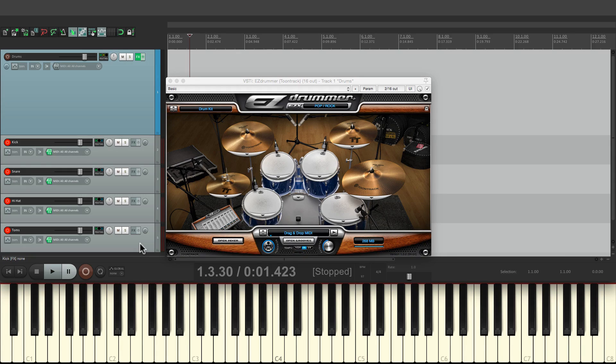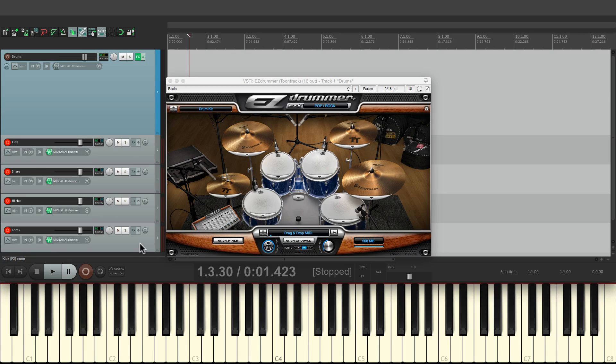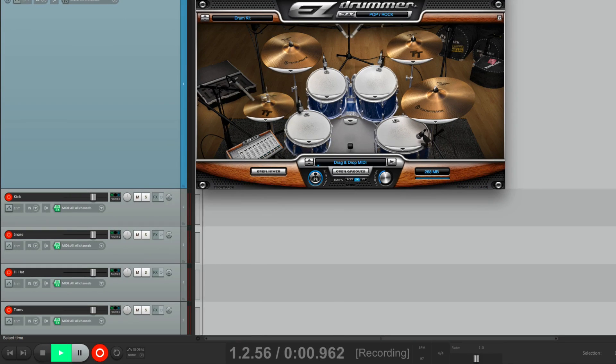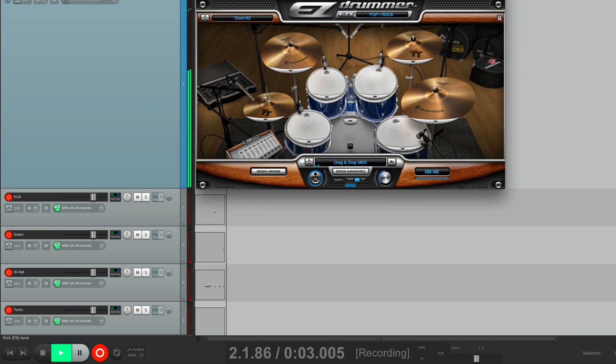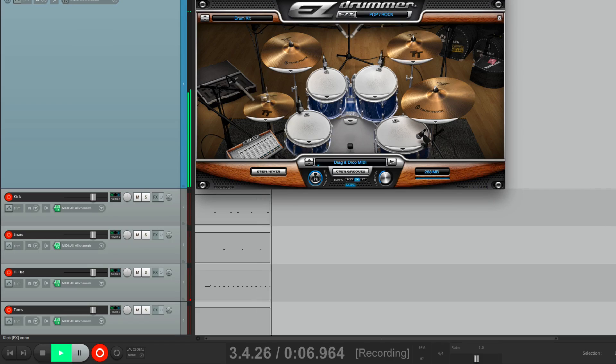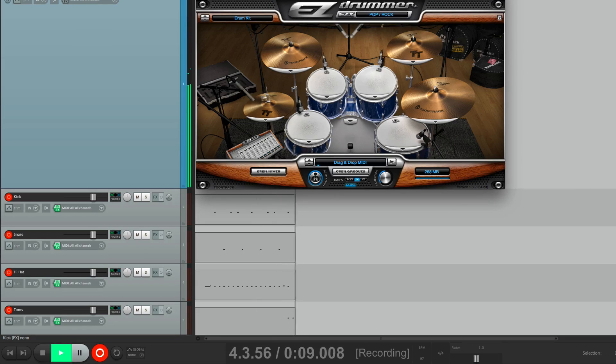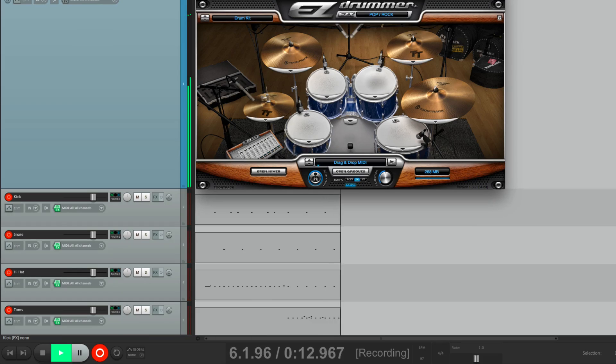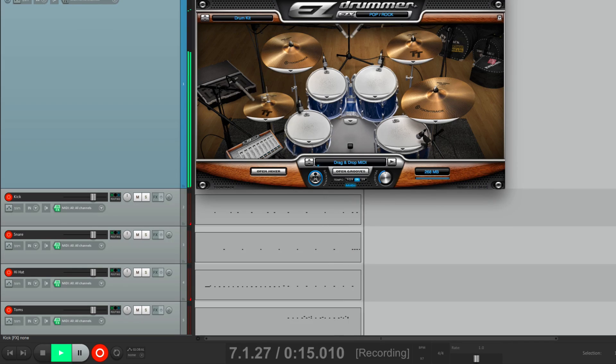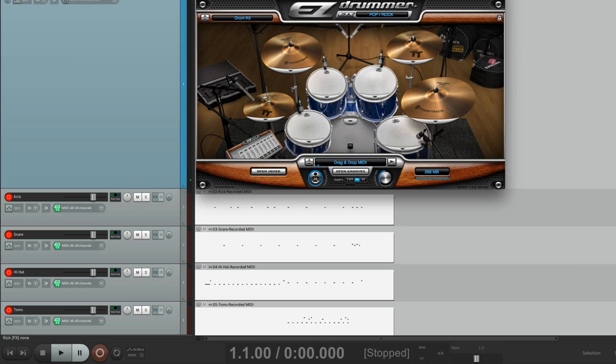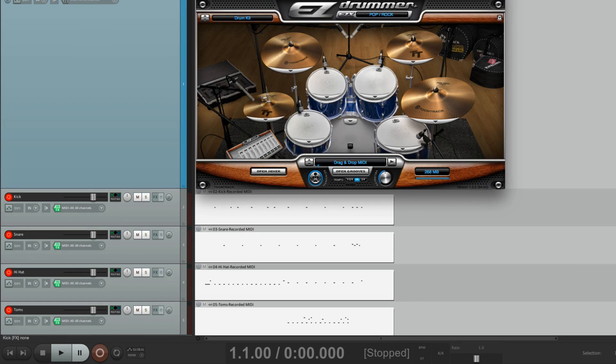Now we would do this with every drum or cymbal. But that's enough for now. Let's record some drums. And just like that, we recorded our drum part with each drum on a separate track.